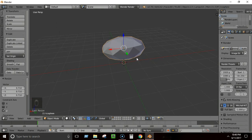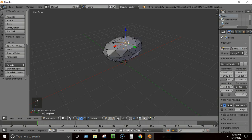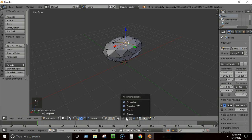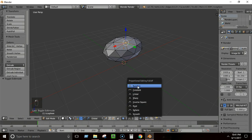Proportional editing lets us affect surrounding vertices when we move a selected vertex. Enable it by clicking the option at the top or pressing O on the keyboard. From the falloff options select Smooth. Press G to grab a vertex and you'll see a circle — by scrolling the mouse wheel you can increase or decrease the proportional editing radius.